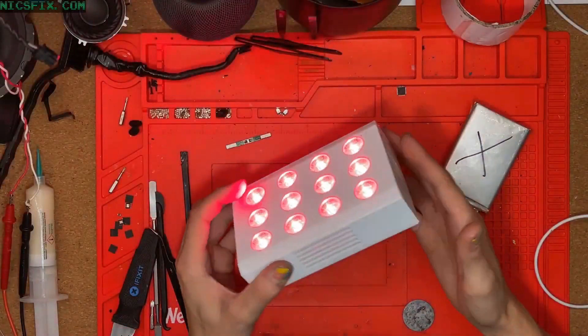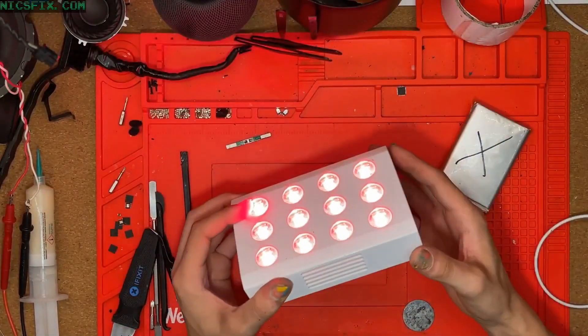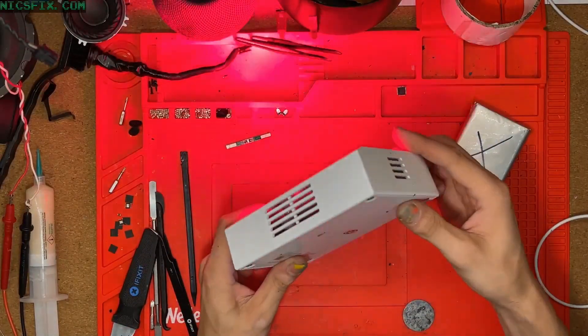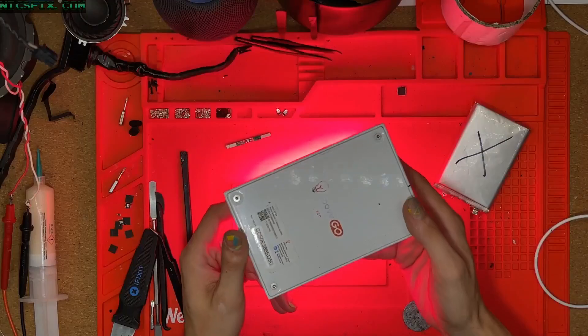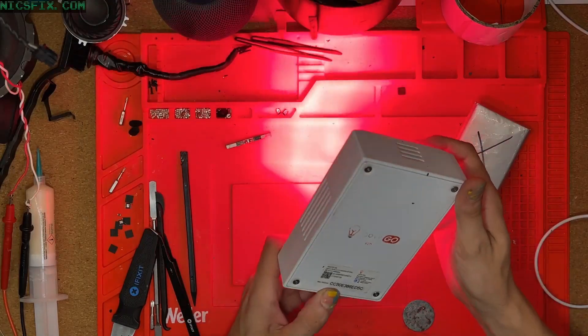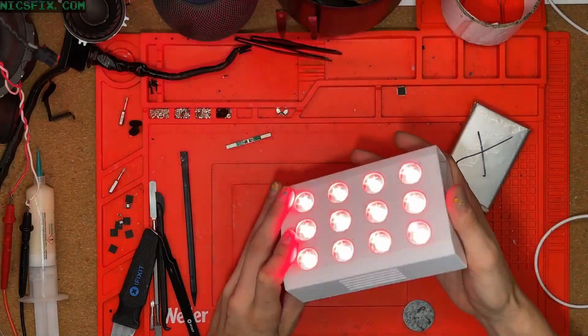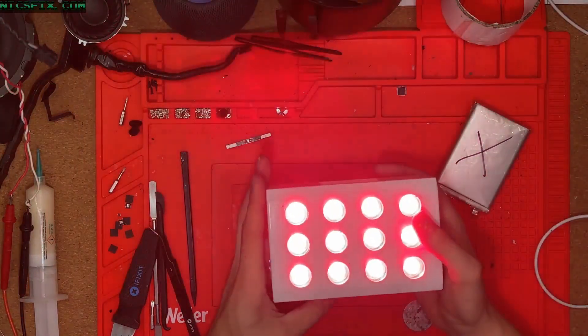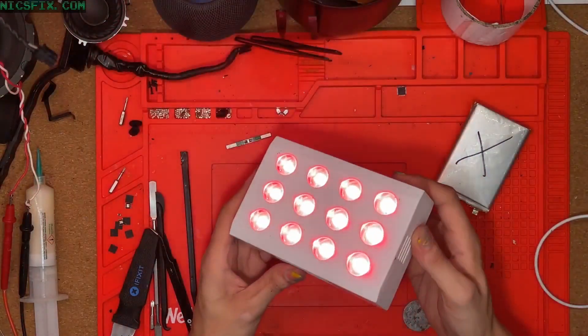How's it going everyone? I wanted to make a quick video about repairing this Juve Go Red Light Therapy device that was recently sent in to us from David.